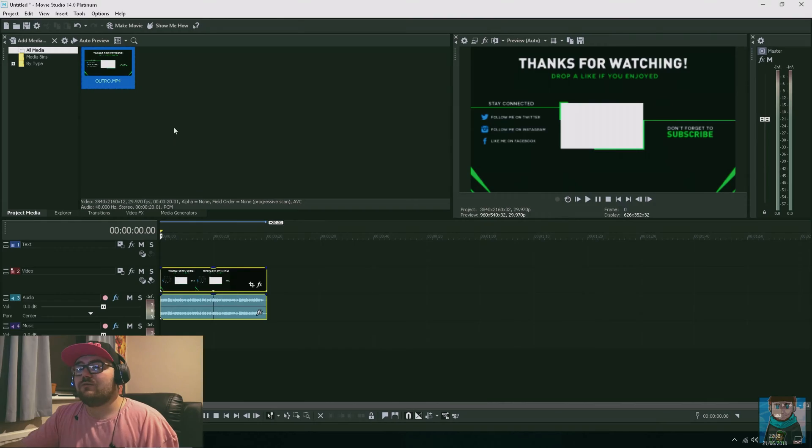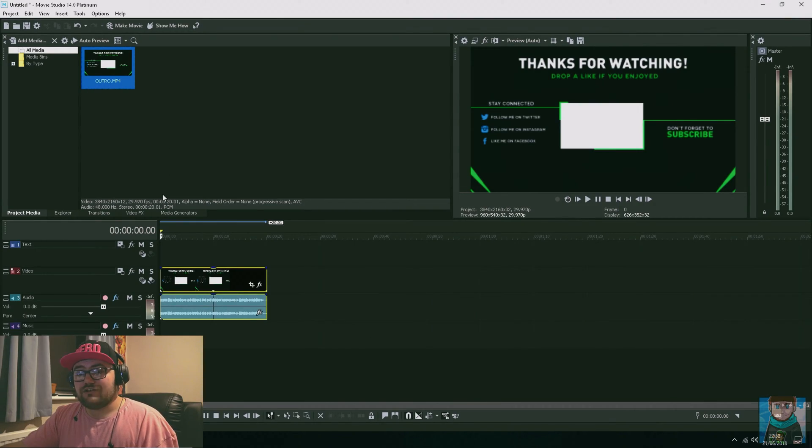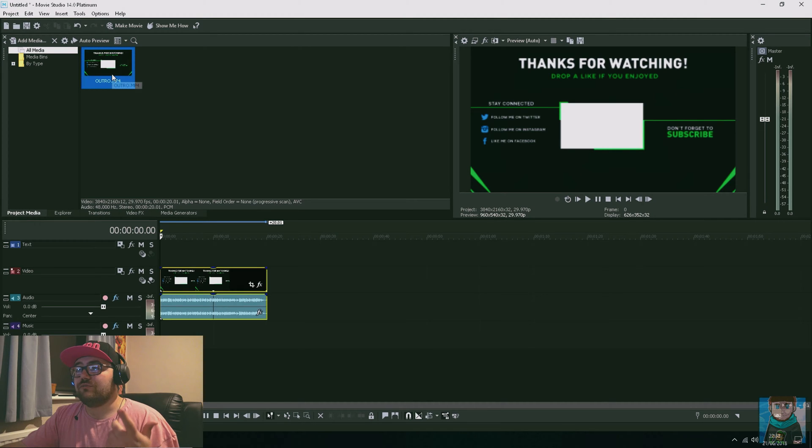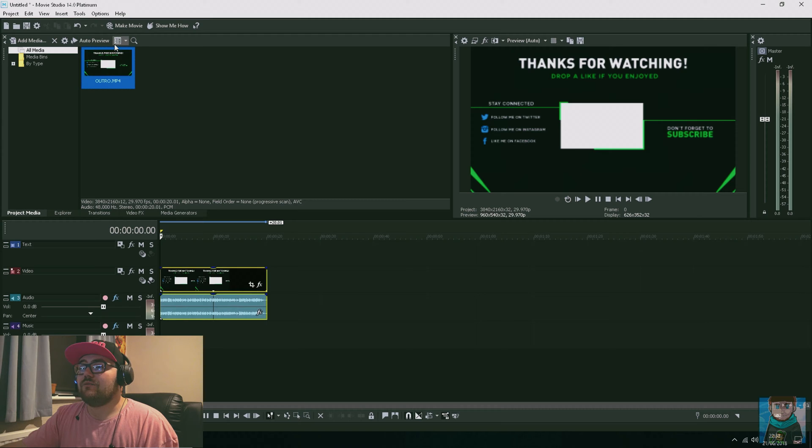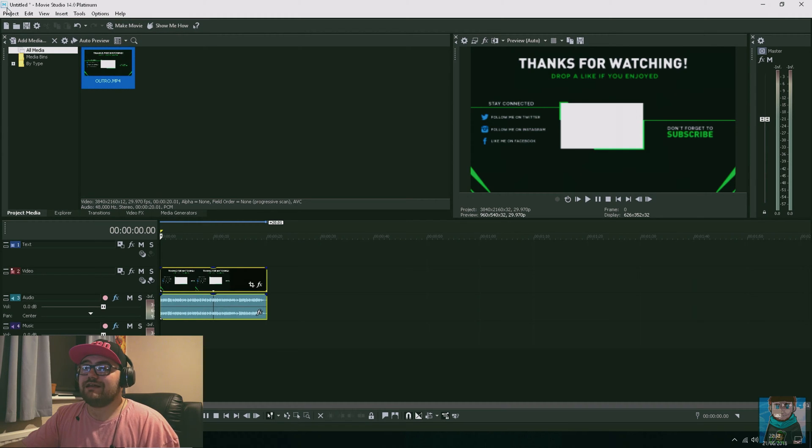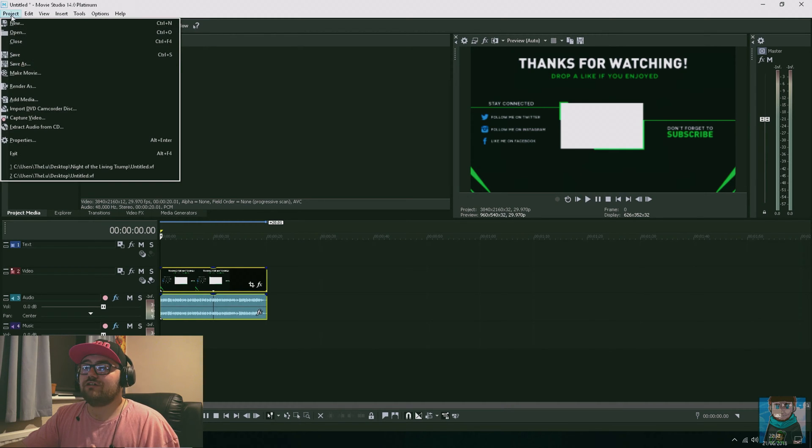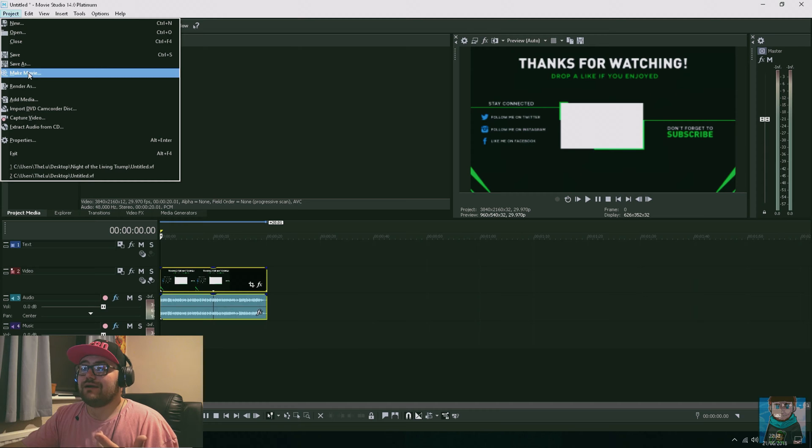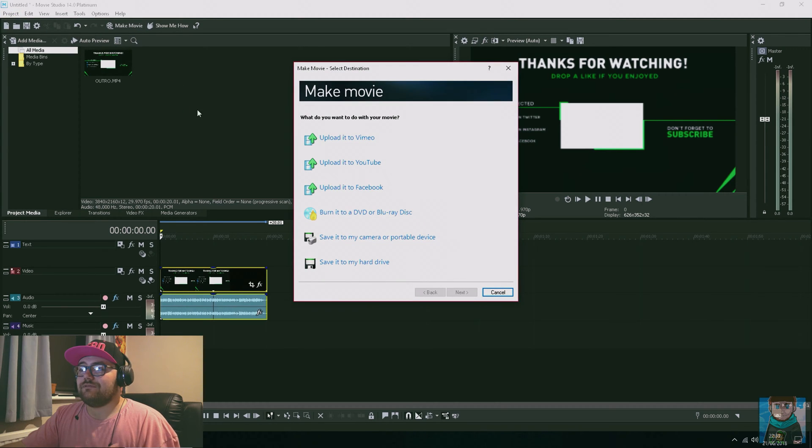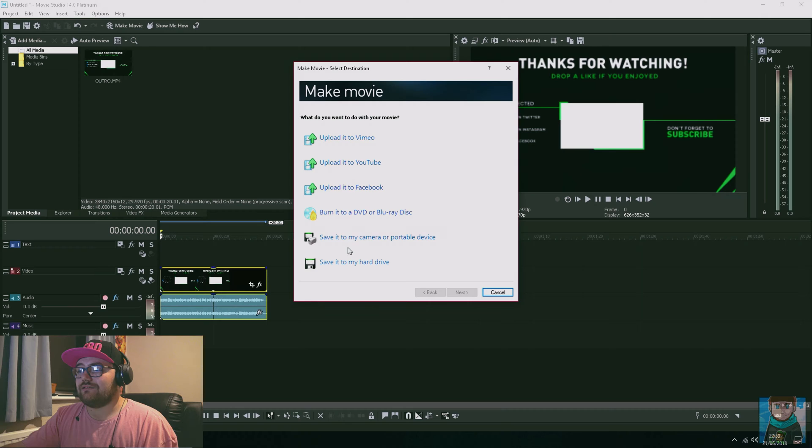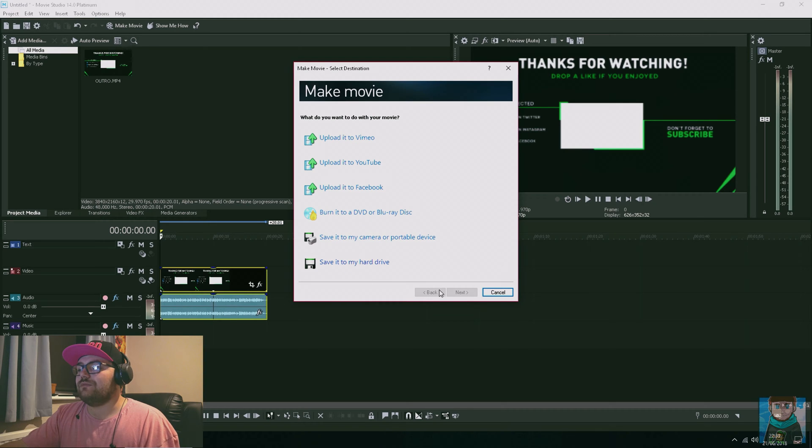Now onto the video rendering process. I'll put my video into the timeline, and once it's there, I go to Make Movie. You can go into Project and go to Make Movie, or Render. I always like to go to the Make Movie button so I can select where I want to make the movie.